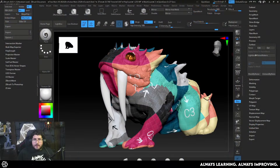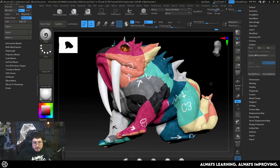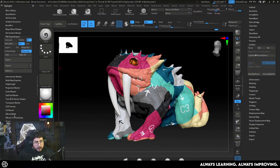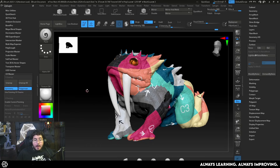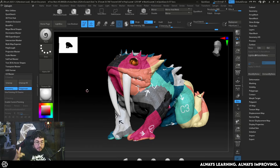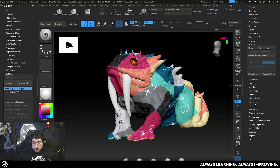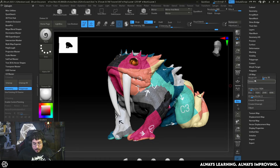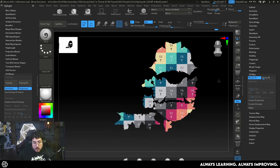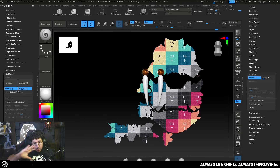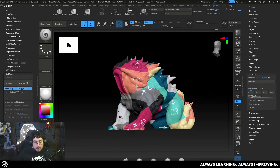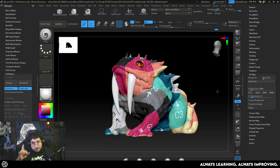Hello everyone and welcome to the video. Today we're going to look at a very cool tool which is UVMaster. This plugin has been around for a long time but it's the first time that it has been introduced into ZBrush for iPad. Today I'm going to show you how you can very quickly generate UV maps that are quite functional.